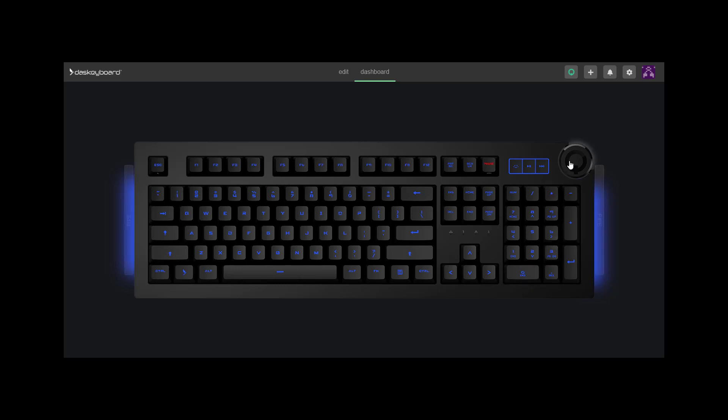When a notification is displayed on your keyboard, the Q button will turn green. Press the Q button on your keyboard and you will be able to read the notification in the signal center.